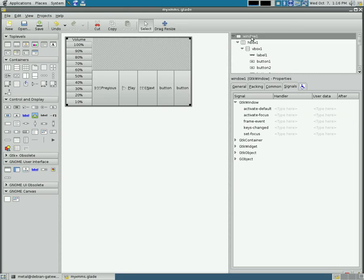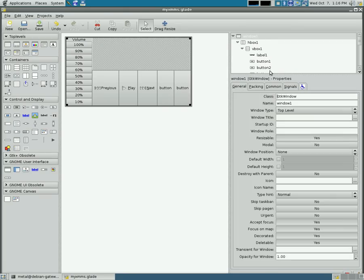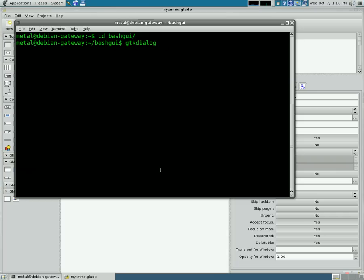Now by default, this window is called window1. There it is. You can call it something else if you want to rename it right there under general by clicking on window1 there. I'm just going to leave it as window1 for right now.